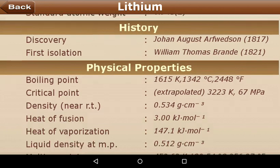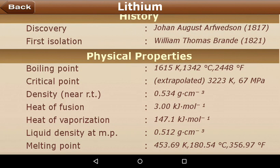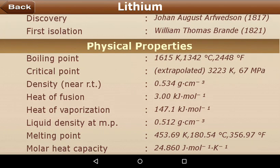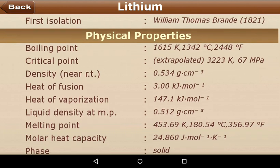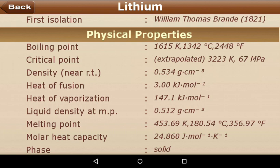Now, the history of discovery. The lithium atom was discovered in 1817 by Johan August Arfwedson. But when it was discovered, it was never isolated by anyone until 1821, when the first isolation took place. The person who achieved the first isolation was William Thomas Brande. After that, we look at the physical properties.